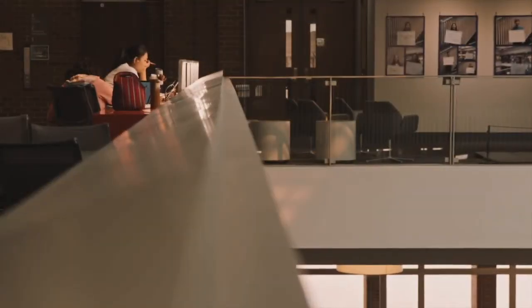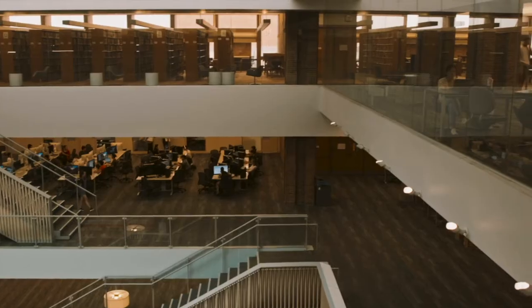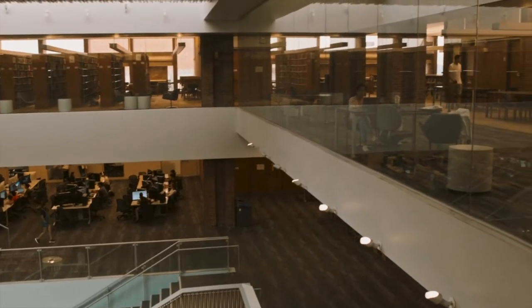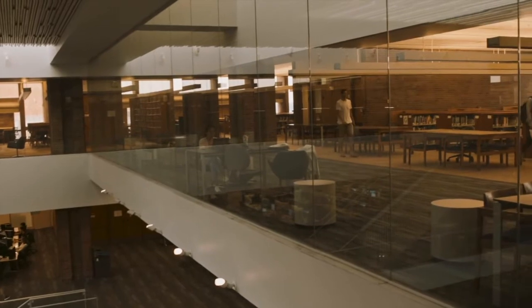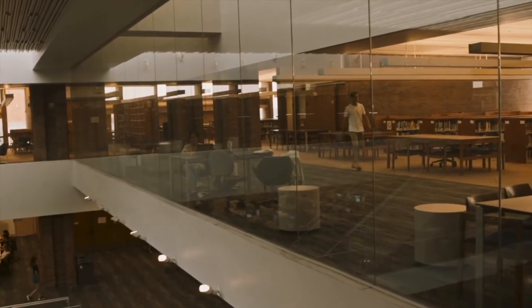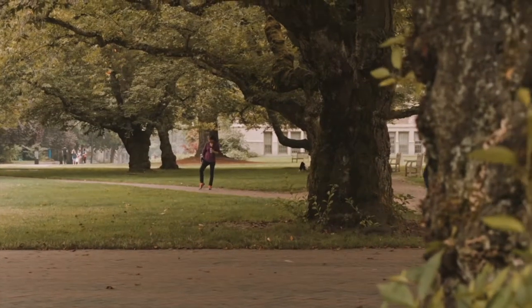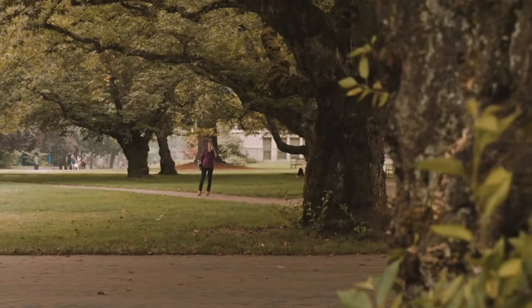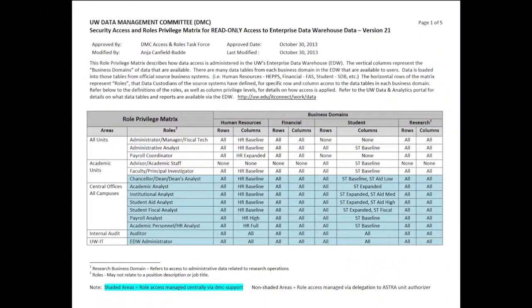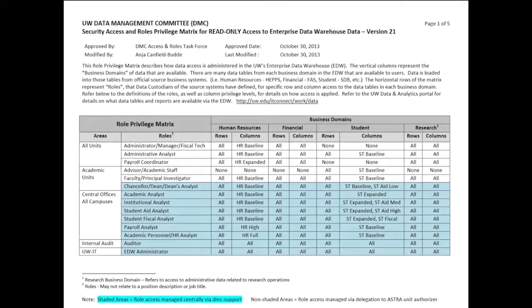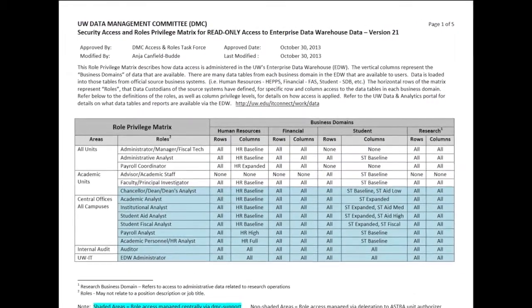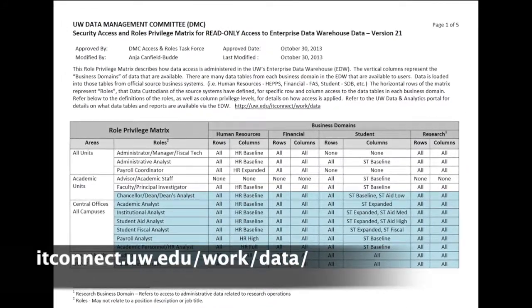At the University of Washington, we have a lot of institutional data that we make available through the Enterprise Data Warehouse. The EDW has data from multiple subject areas. In order to protect sensitive data while also providing uniform access to enterprise data users, the UW developed security rules for managing access to the EDW. In this video, we'll explain a little about how those roles work, but you can always find more information on our website.